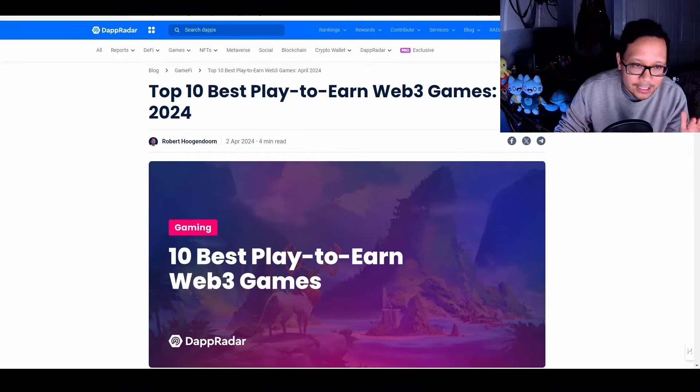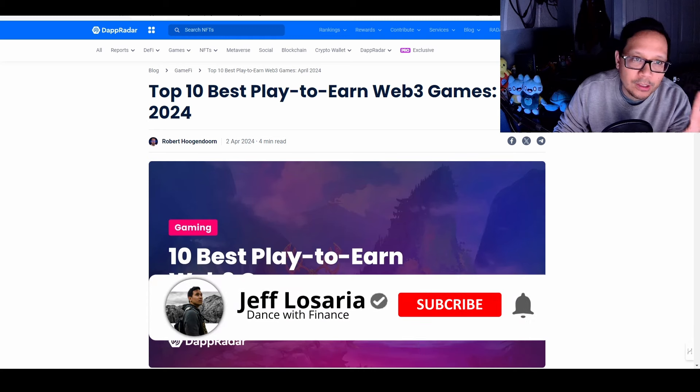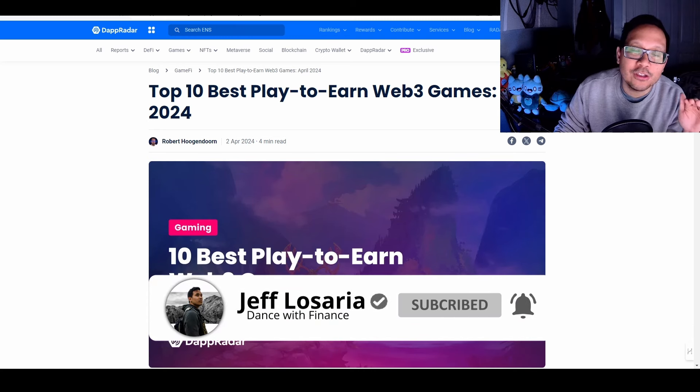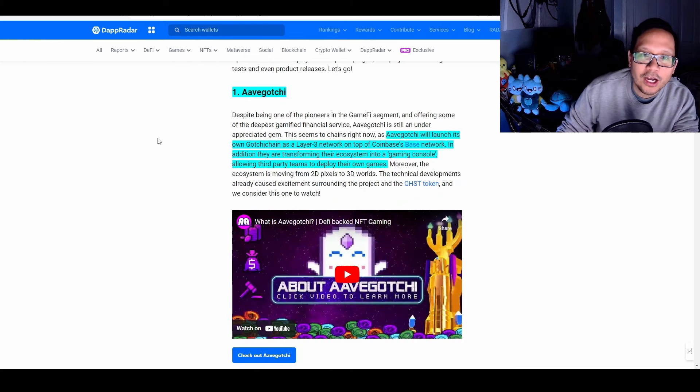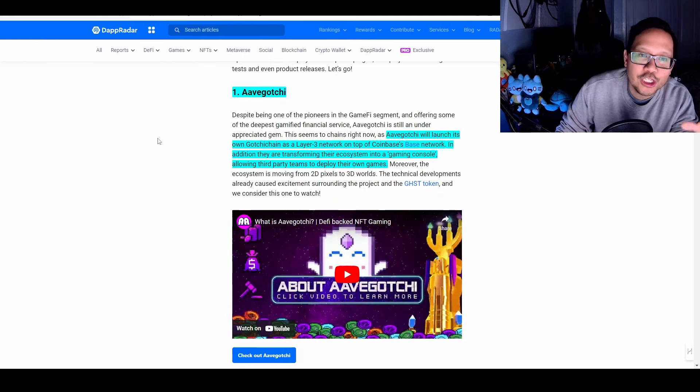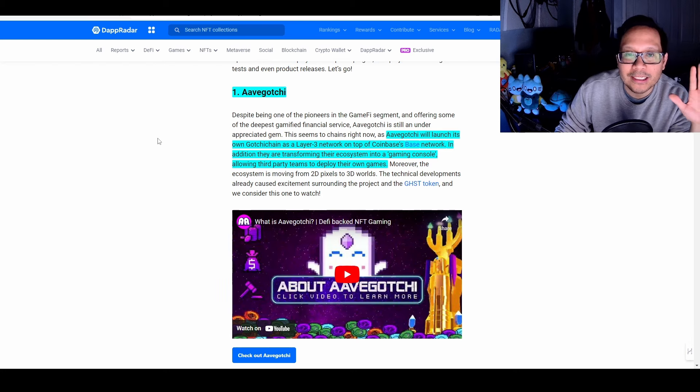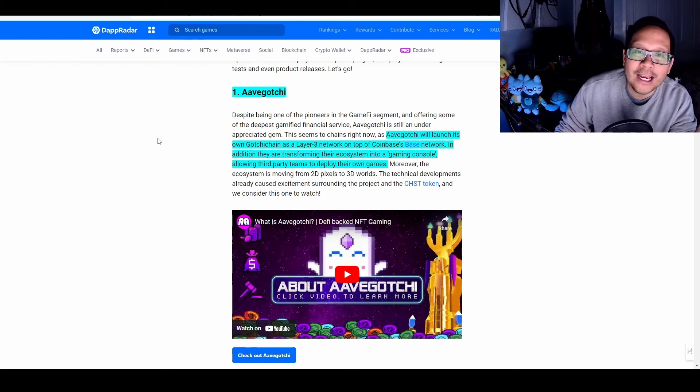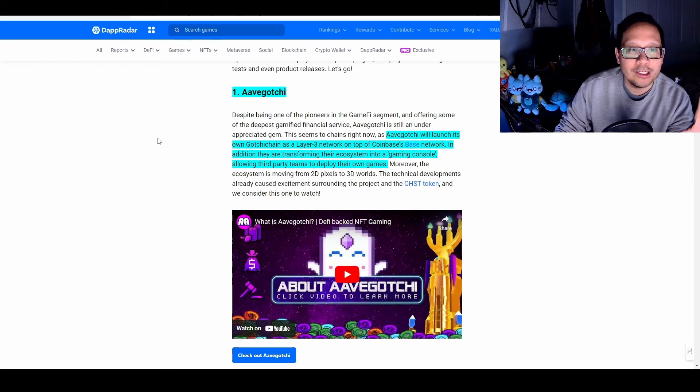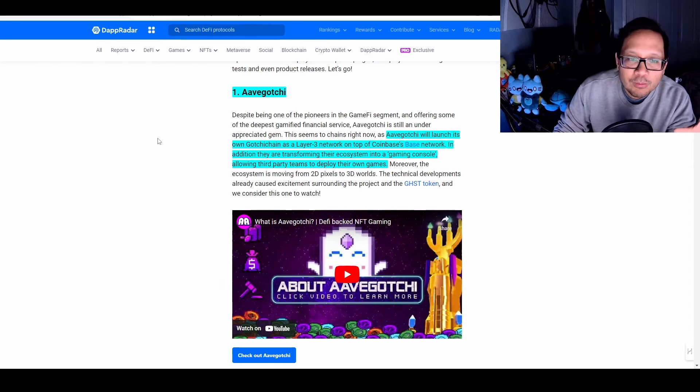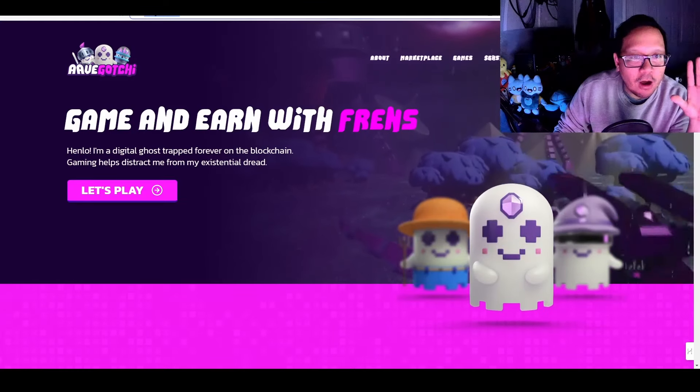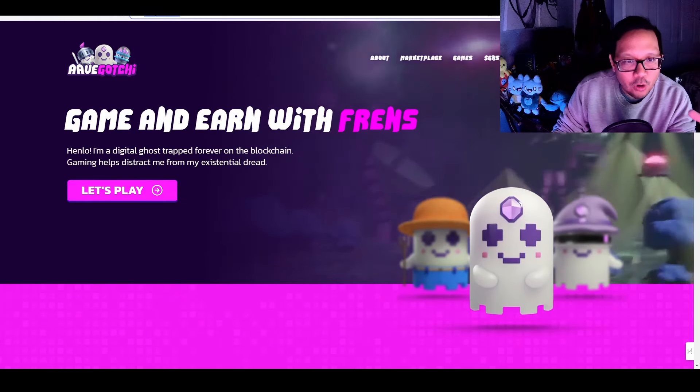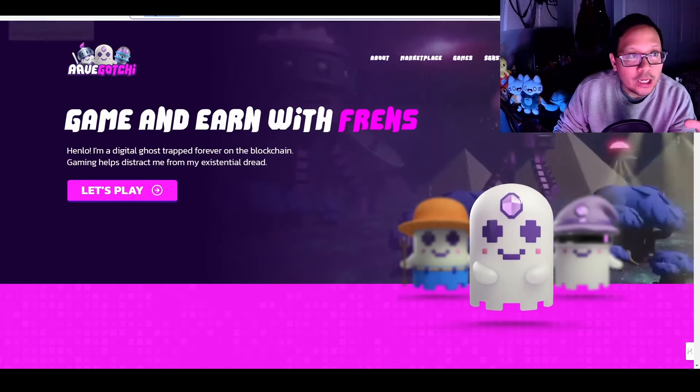We're going to dive into this list of their top 10 because I'm going to add in more data so that it makes it easier for you to make decisions on which games to actually focus on. The first game that we're going to look at is Avogotchi because they're going to be launching their own chain, the Avogotchi chain, as a layer 3 on top of Coinbase's base layer. They're going to transform it in what they're calling a gaming console, allowing third-party teams to build and deploy games on their ecosystem, which could be big if there is adoption. One of the things that you want to look at for Avogotchi is they're basically ghosts, Tamagotchis, but built for DeFi and earning.